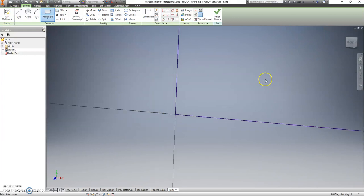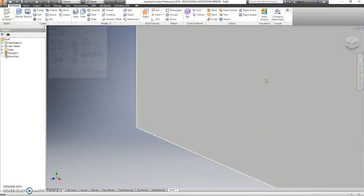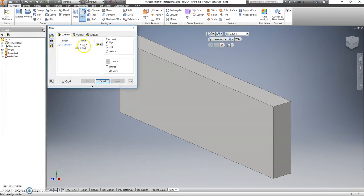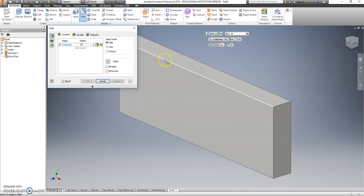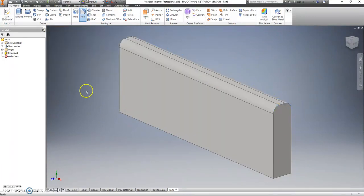E for extrude, 0.75 for 3 quarters, zoom out a little bit. I only want my fillets, again it's a quarter inch, so 0.25, on the top of this. Hit OK.